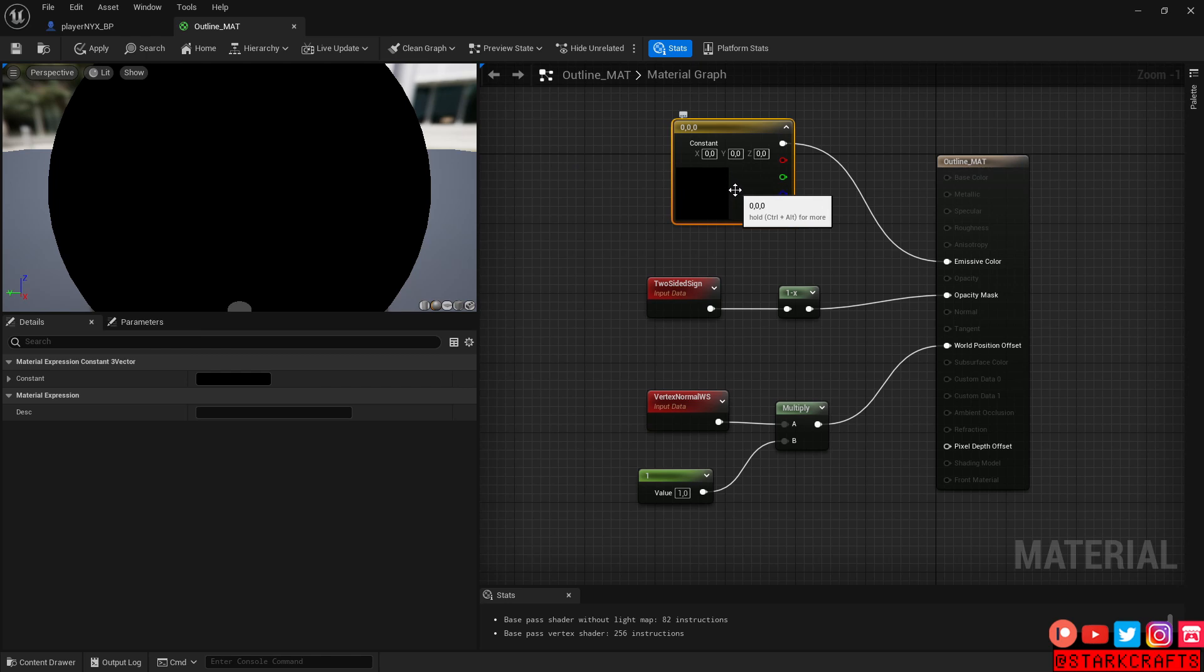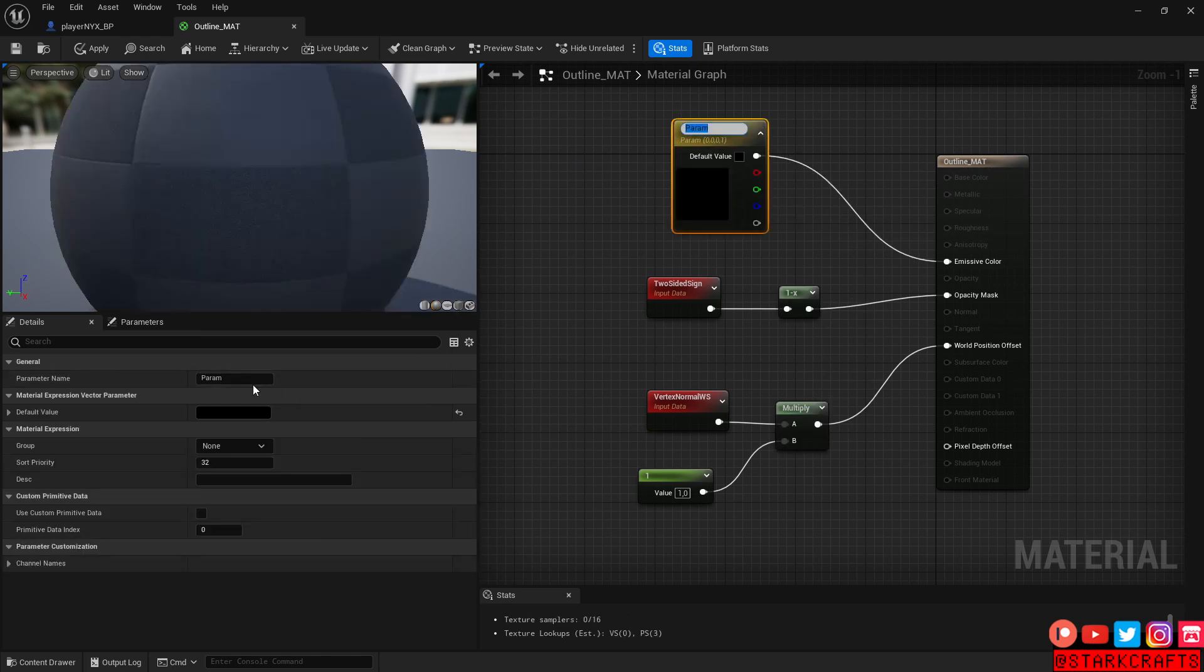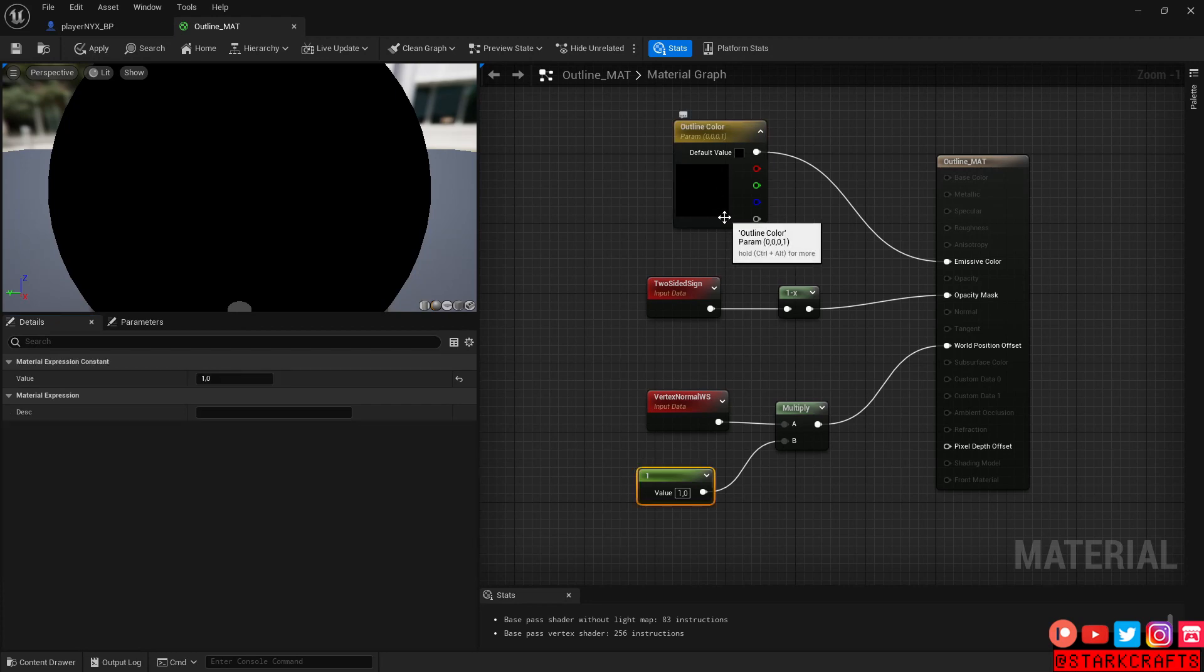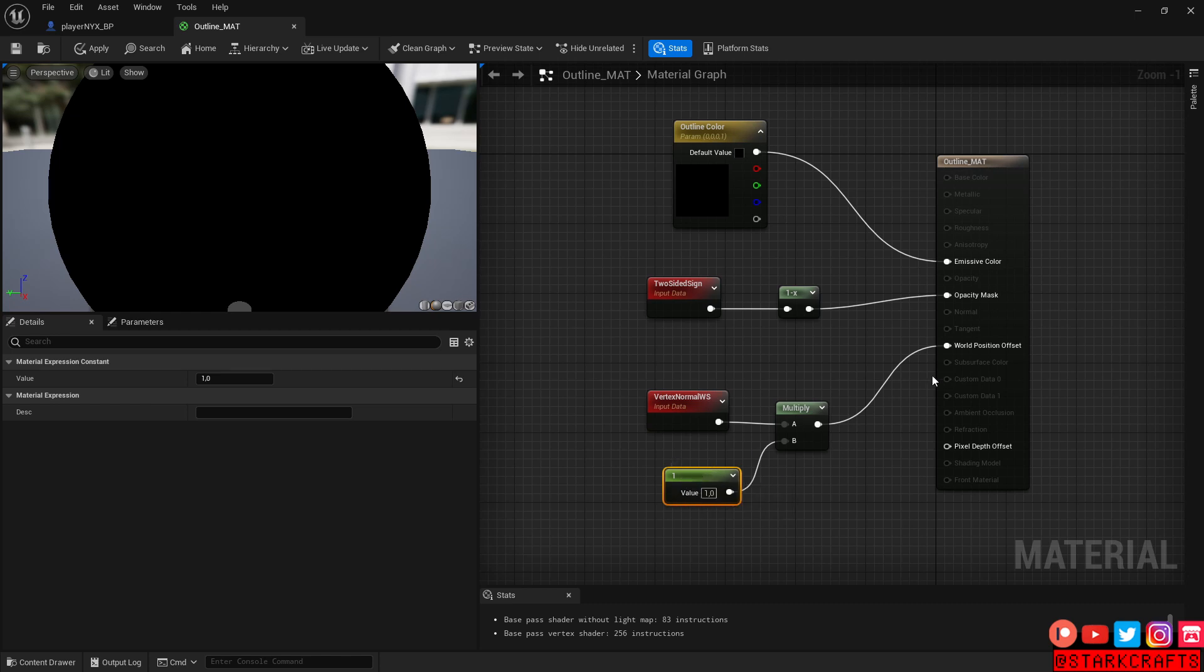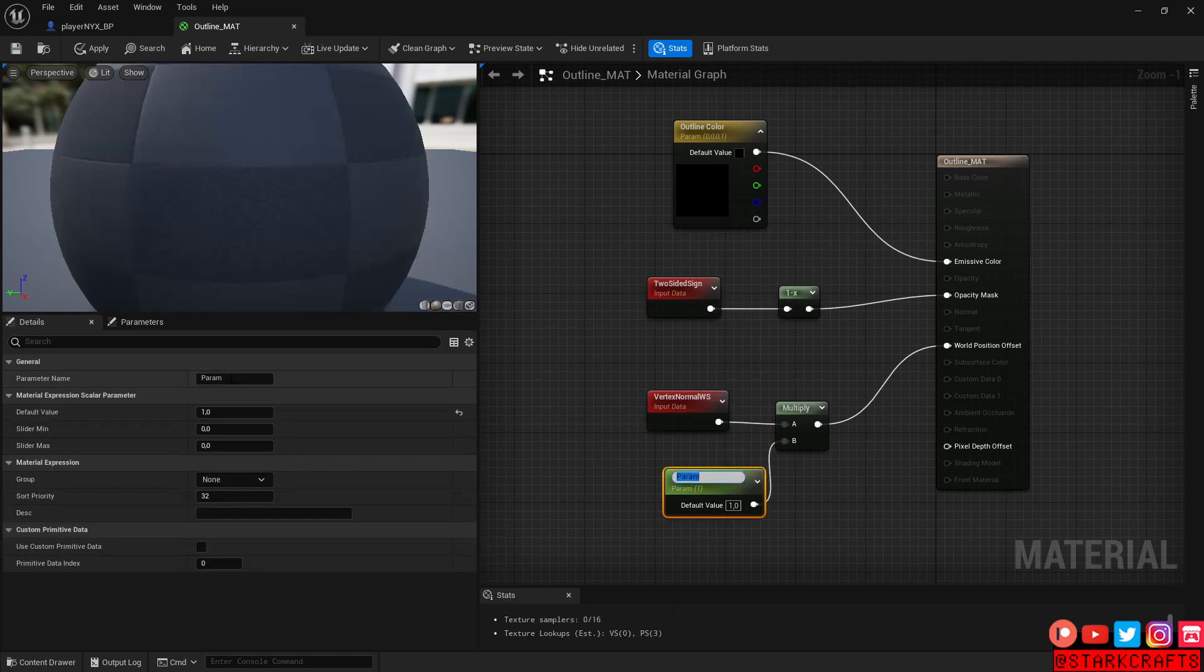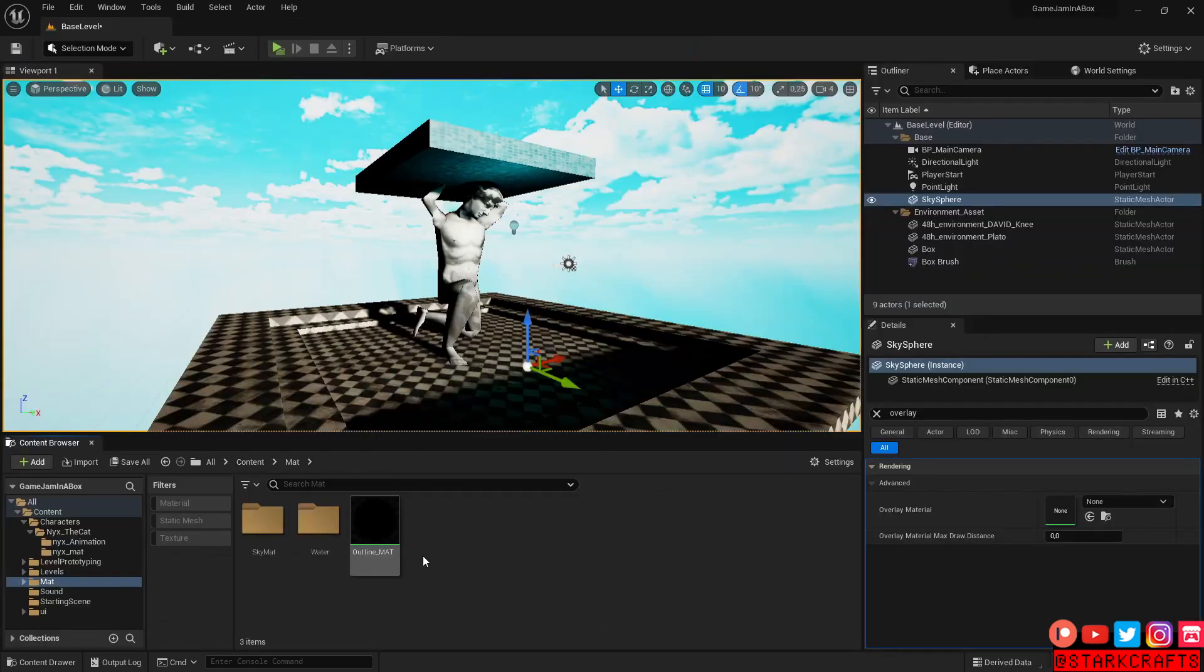So here we have the color. Let's select it and convert to parameter. Let's call it outline color. The default value is black. And here also this value for the multiplication of the outline, so how thick the outline should be. Right click, convert to parameter, outline thickness.